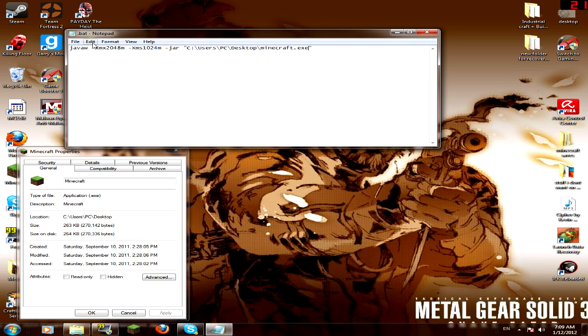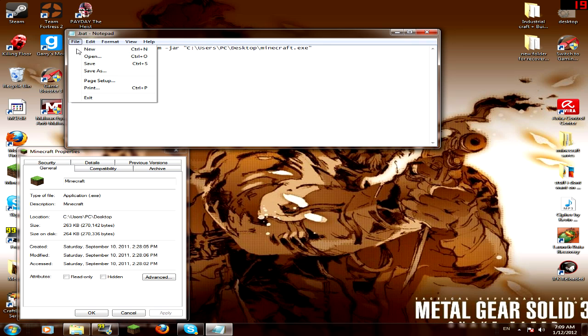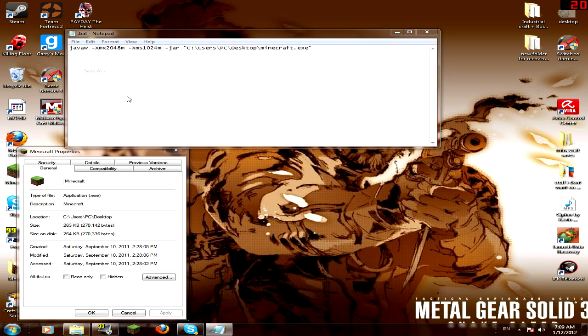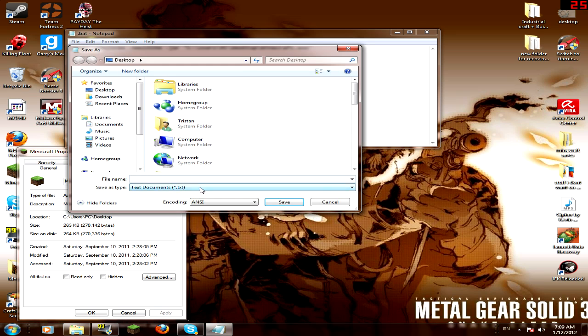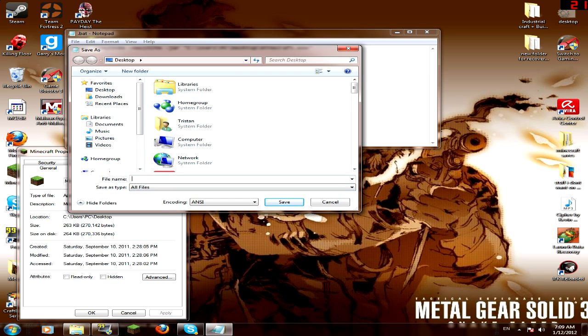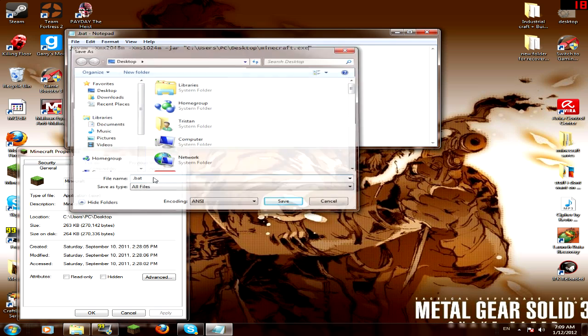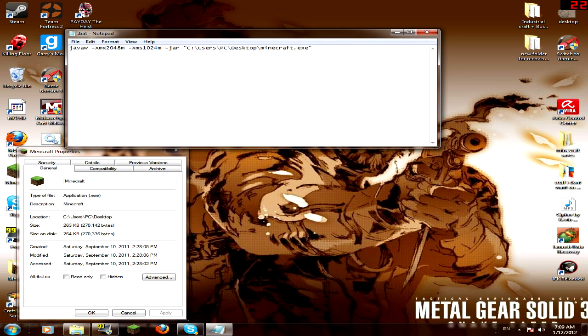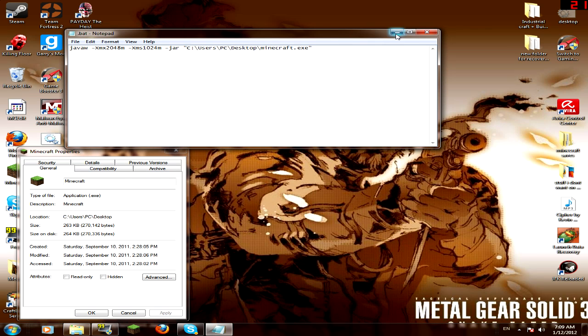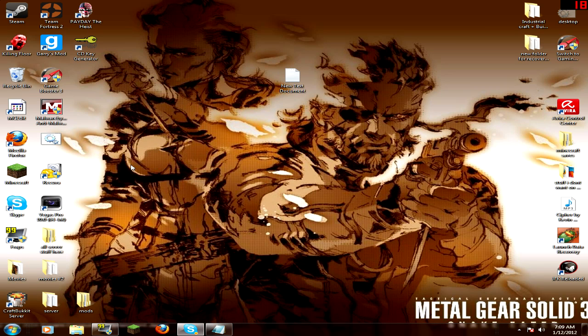So now what you want to do is you want to save it. You go to save as, go to all files and do .bat, and boom. Look at that. Look at there. There should be one of these files right here. It's called a batch file.